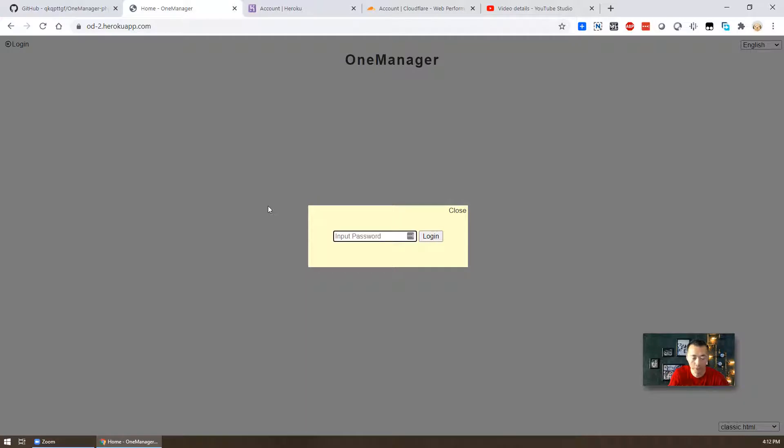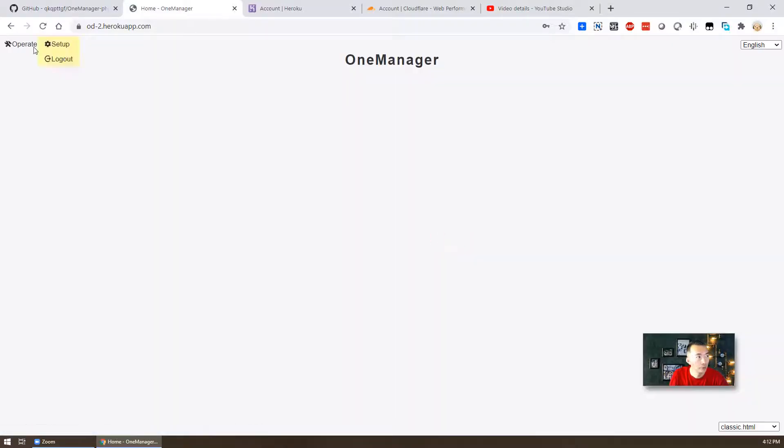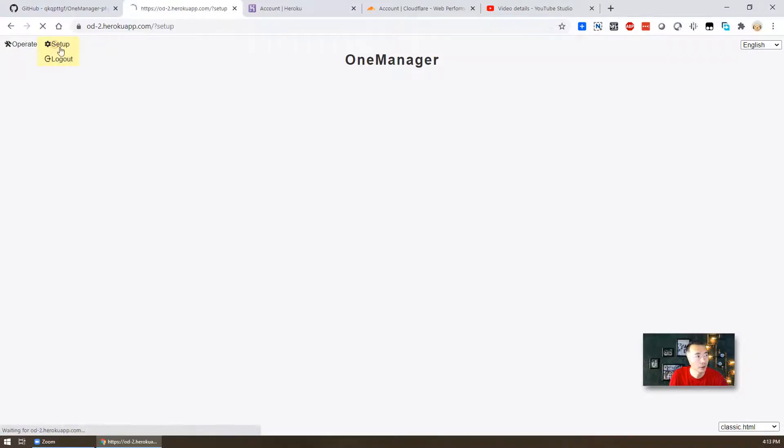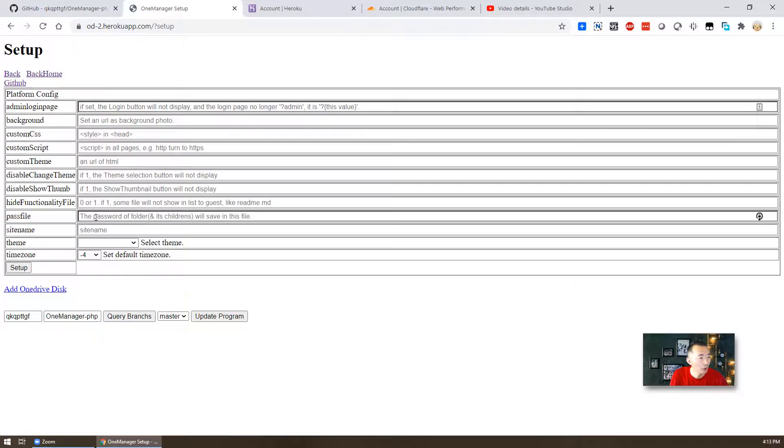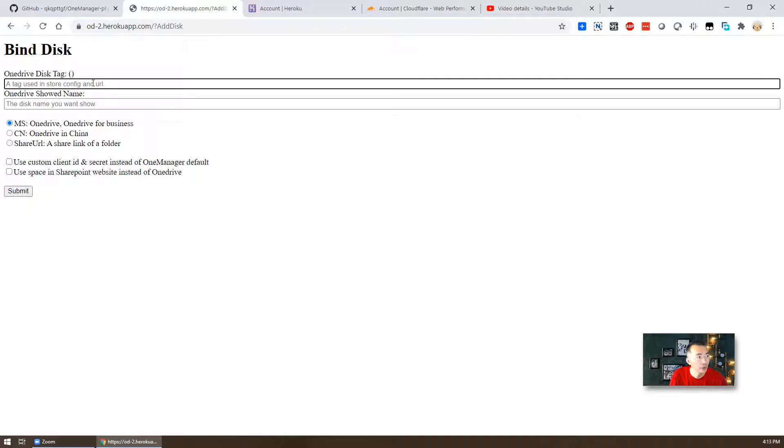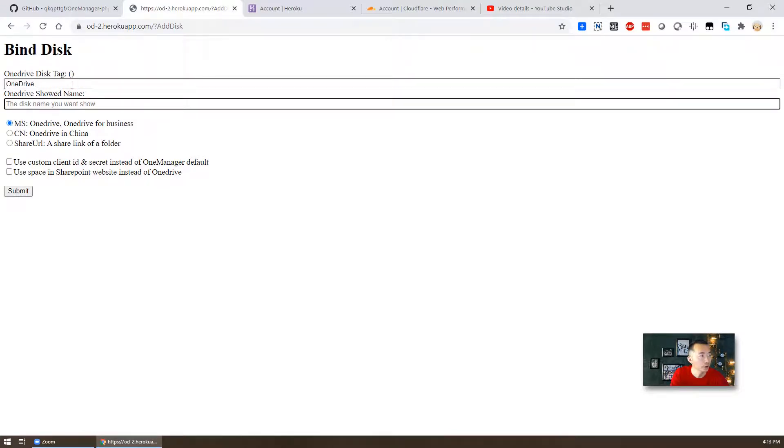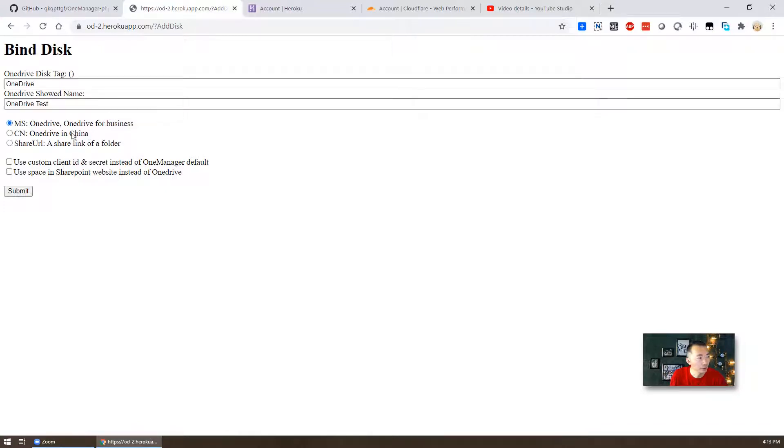So login. You can take a look at the setup first. So you can, once you move your mouse to operate, you can do the setup. Here's the thing what I'm saying. You can change it. You can customize it. You can change the scene. And then you can enable the path file. That's the password you're going to set it up. I'm going to show you later on. But right now we're going to add OneDrive disk. So you can put the OneDrive disk tag. OneDrive show the name doesn't matter. You can put anything here. Test. And then that's the ms OneDrive, OneDrive for business. Usually we show this. But if you want different area, you get a share URL, you can choose those two other options. But right now I'm just using ms, first option. Submit.